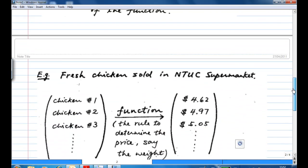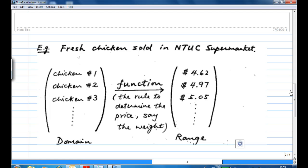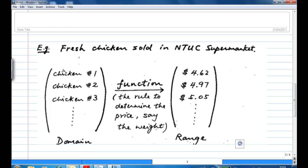Let's look at an example of a function showing the price of fresh chicken sold in an NTUC market. Chicken number one, the price is $4.62. Chicken number two, the price is $4.97. Chicken number three is $5.05. The rule is to determine the price of the chicken based on the weight. The set of chickens on the left-hand side is called the domain, and the prices on the other side we collect are called the range.